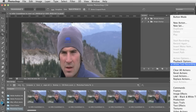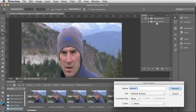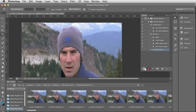What that will do is actually record the actions that you take with your tools in Photoshop. So with that switched on, I'm going to create a new action in my Image Cleanup folder and I'm going to call it Heal Dust Brush. I'm going to put it into my Image Cleanup folder and click on Record.